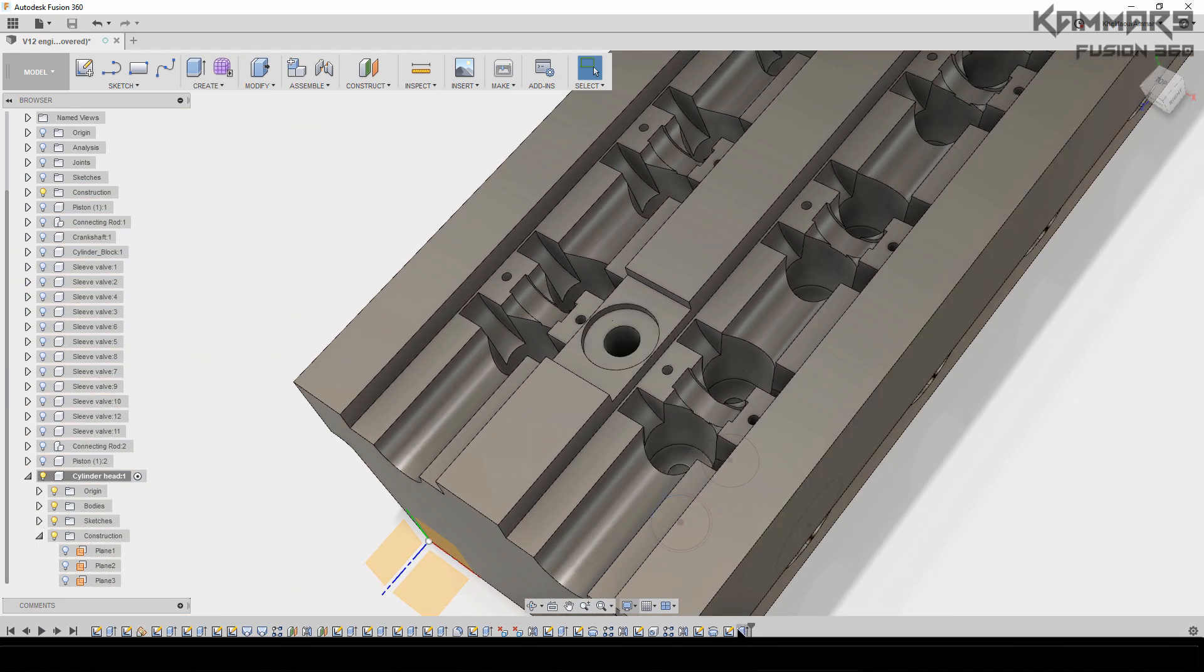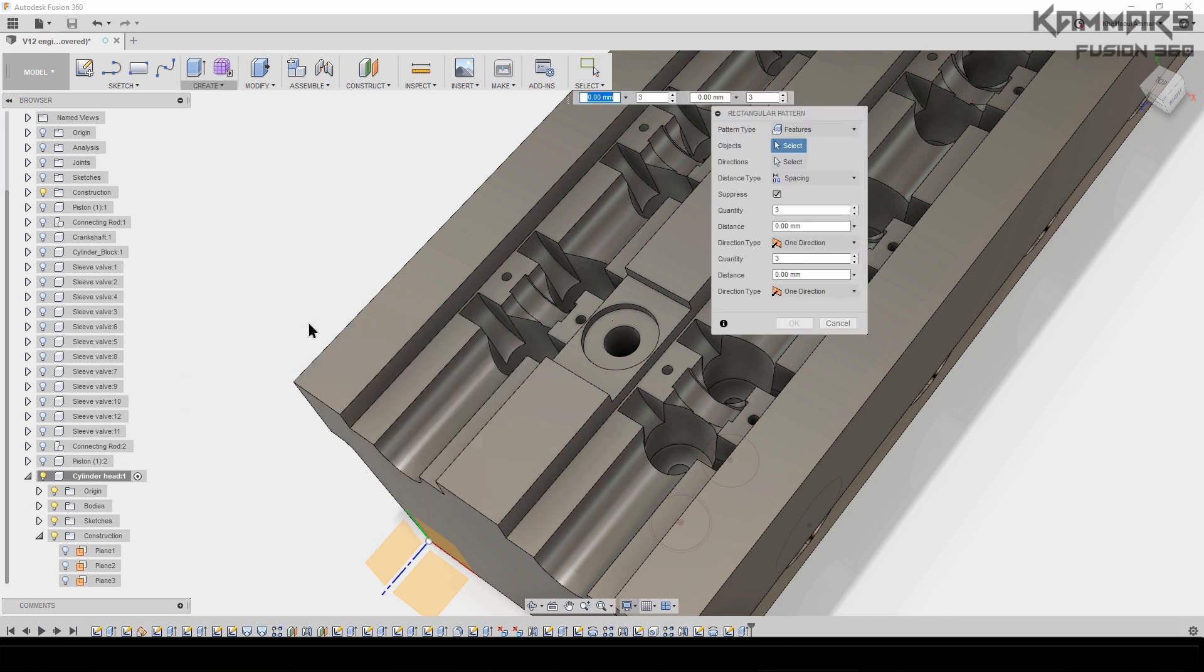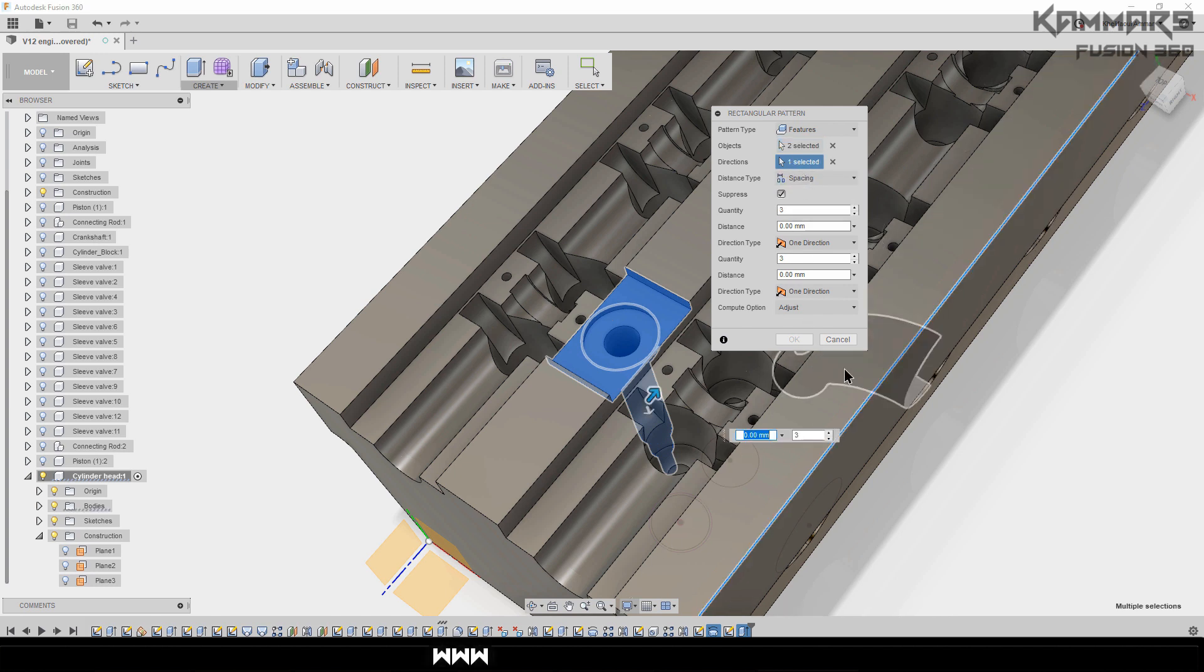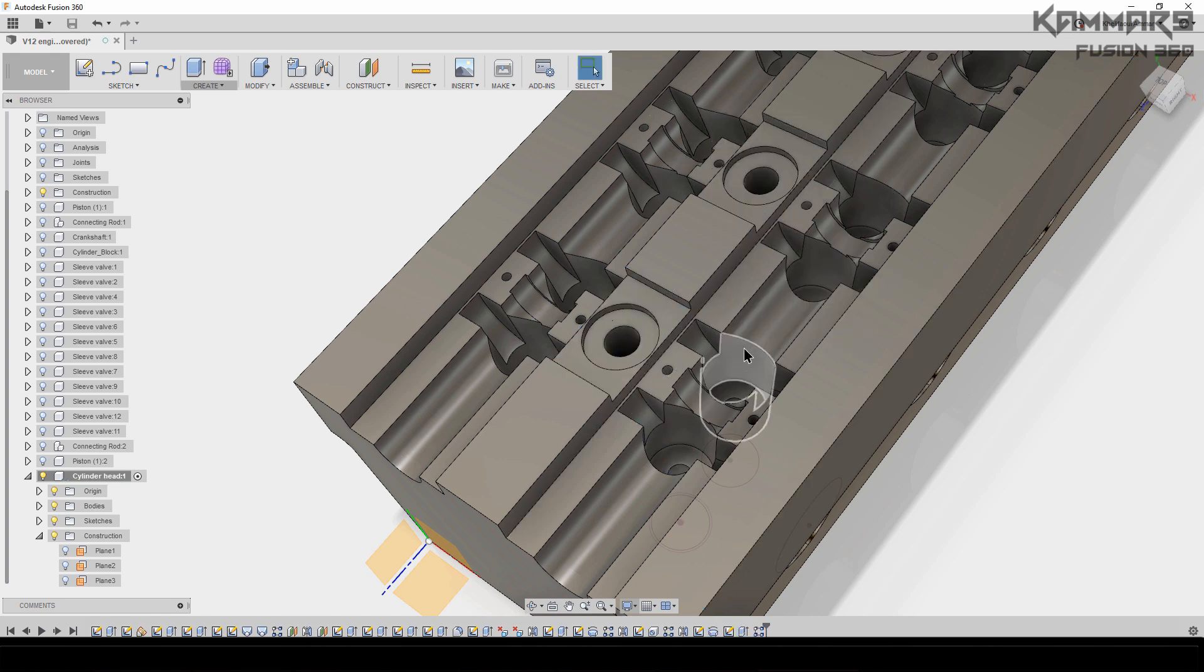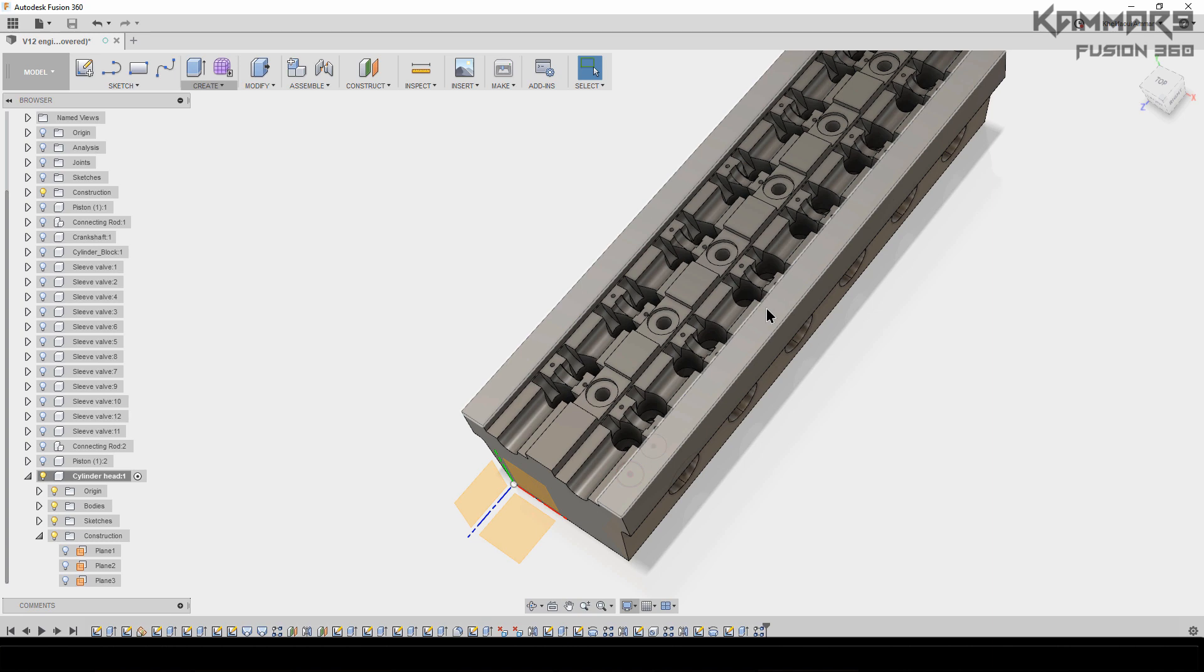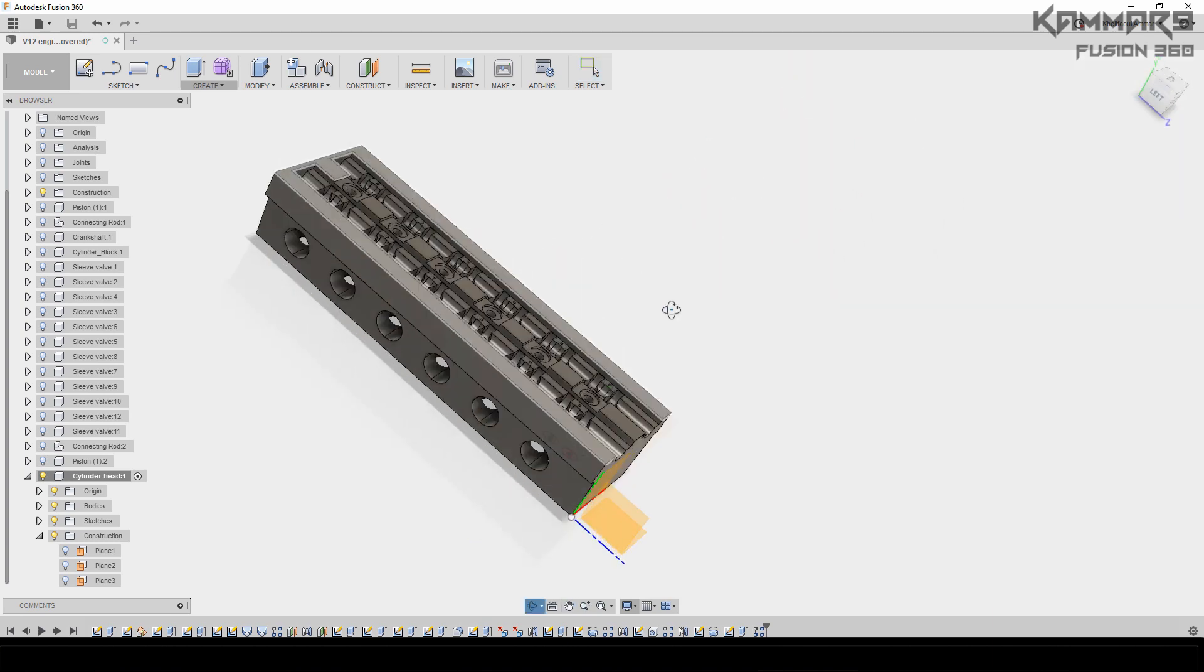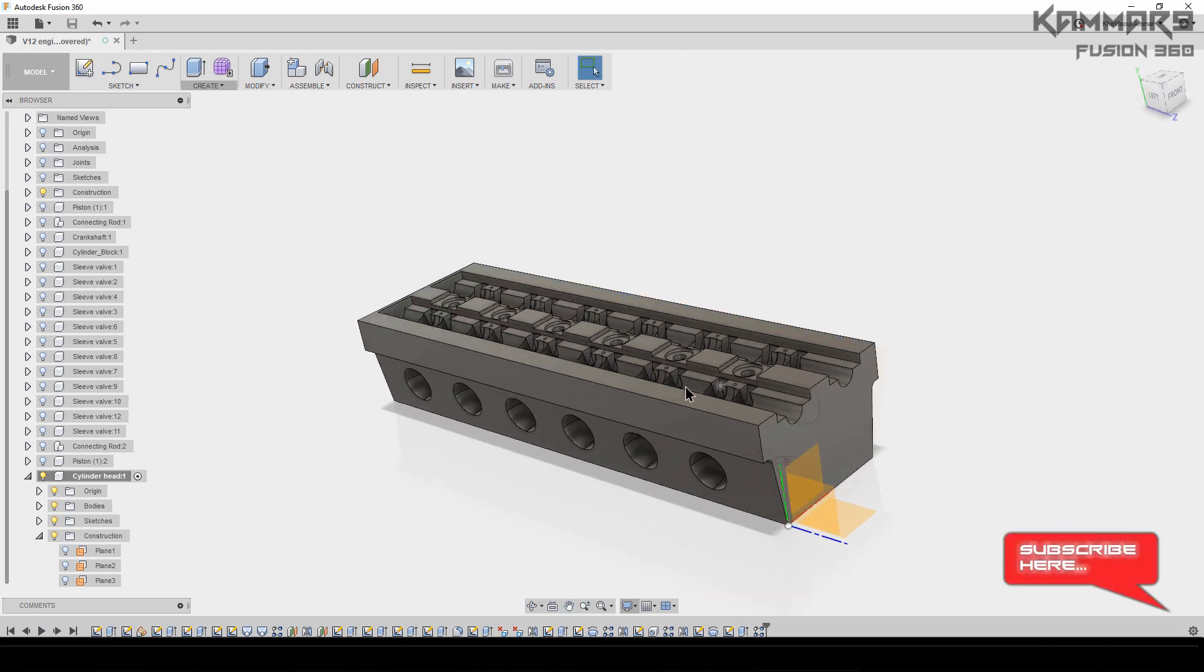Make sure the pattern type is Features. Select this one and this one. Here the distance type is Spacing, the direction is this one. We have 90 for the distance and 6 for the quantity. We have 90 for the time. Thanks for watching and see you in the next tutorial.